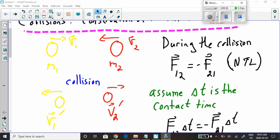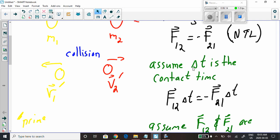During the collision, we have the force of object one on object two, and the force of object two on object one. We know from Newton's third law that these two quantities are equal in magnitude and opposite in direction. The next assumption is that delta t is the contact time — how long object one and object two are in contact with each other during the collision.